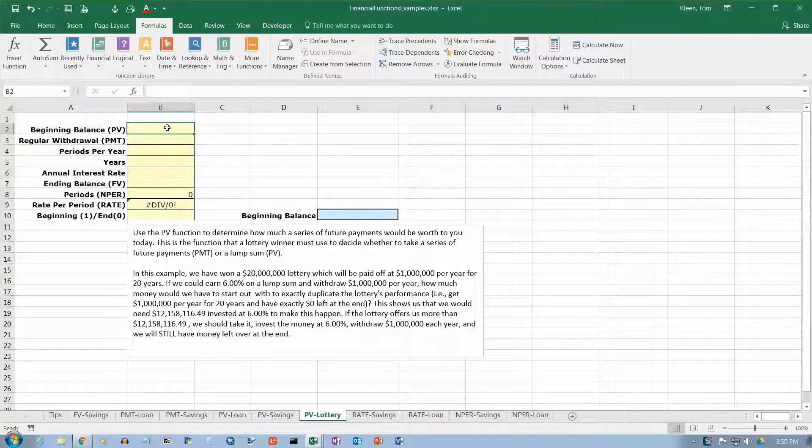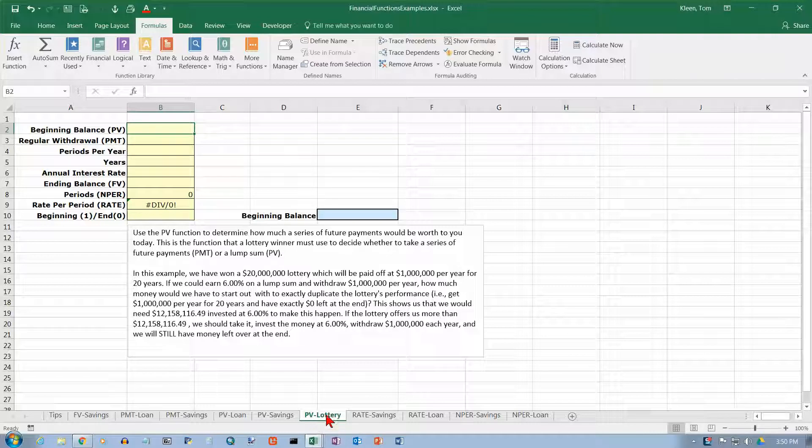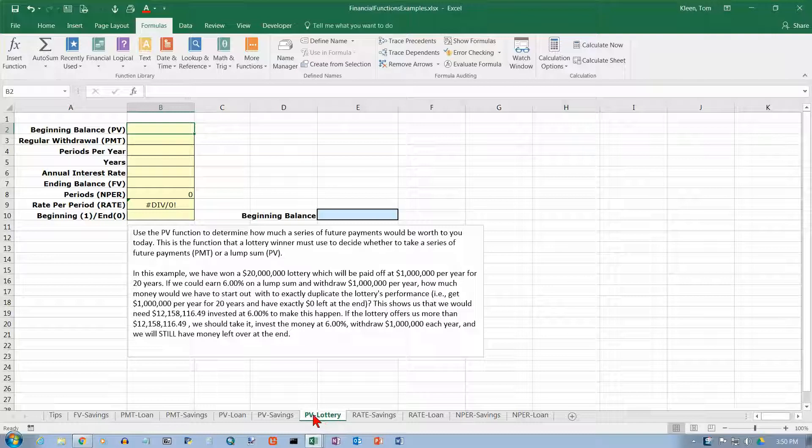In this video, we're going to take a look at a third use of the present value function, and that is to figure out how much lottery payments would be worth today.